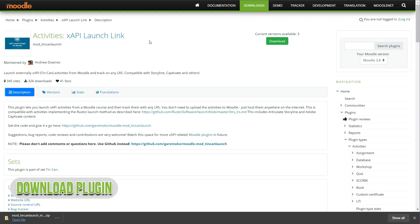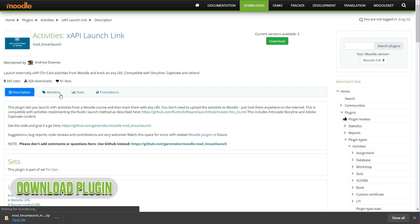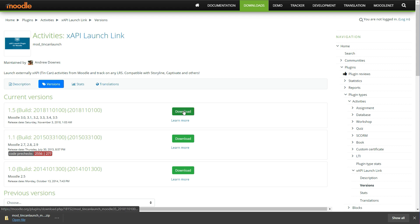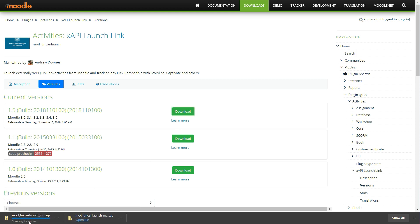Let's download and install Tin Can Launch Link Plugin. Download link is available in description. Go to Versions and click Download button on the latest version. Now the plugin is downloaded, let's install it.